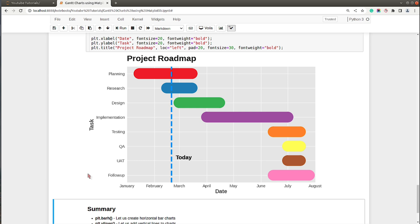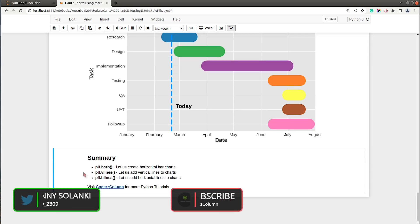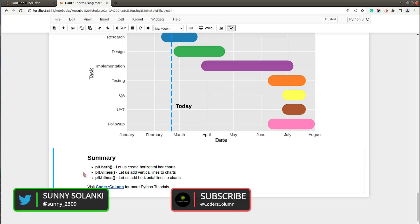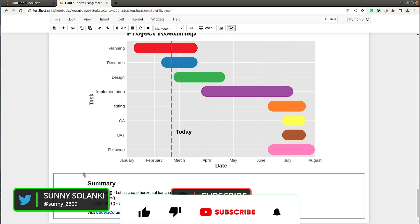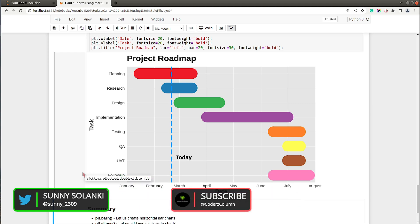So yeah, we are done with our tutorial and it was that simple to create a Gantt chart using Python data visualization library matplotlib. That's it for today's tutorial — if you liked our video and learned something new today, give it a thumbs up, subscribe to our channel, and see you next time.